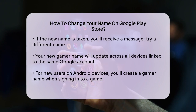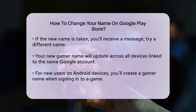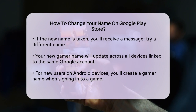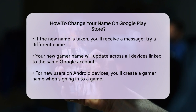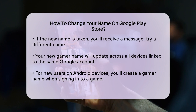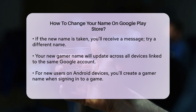Here's a quick recap: open Google Play Games, click on your profile icon, select Edit Profile, change your name, and save the changes. It is that easy.